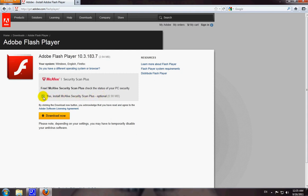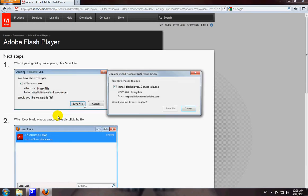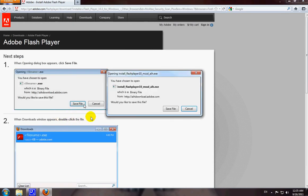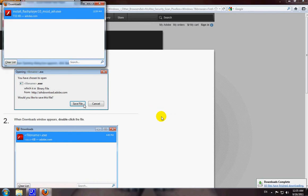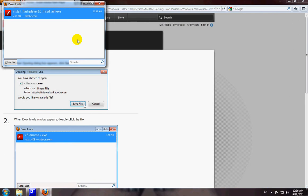And then just click download now right here to ask you to save file because it's wanting you to go through it. So it's going to save your file but in the end when it completes downloading, it should give you the option to install it.